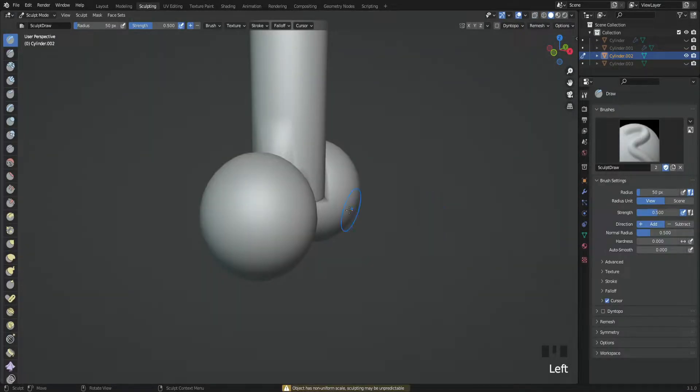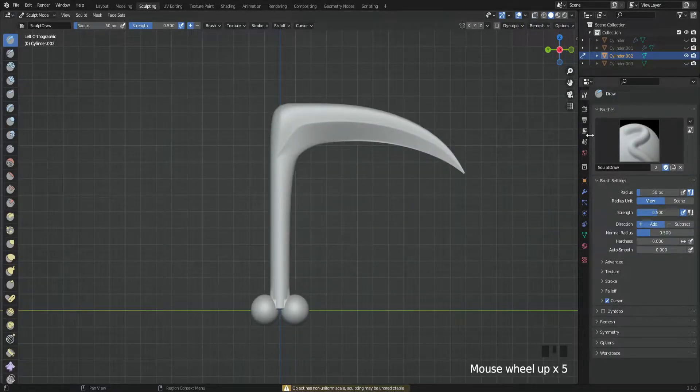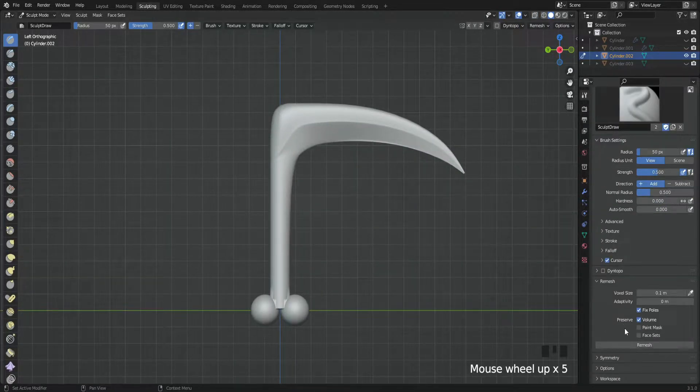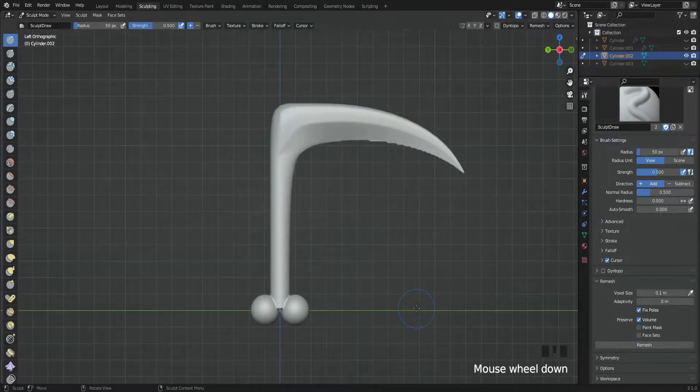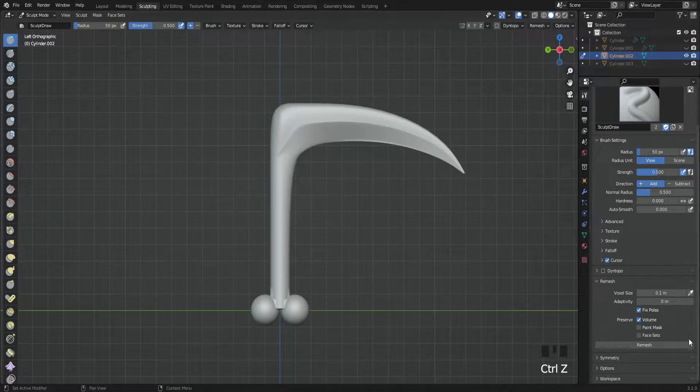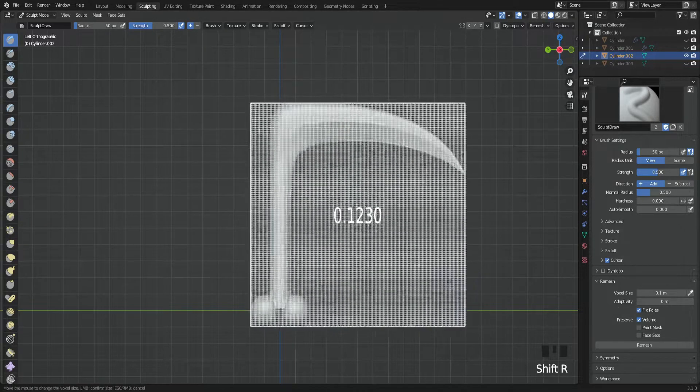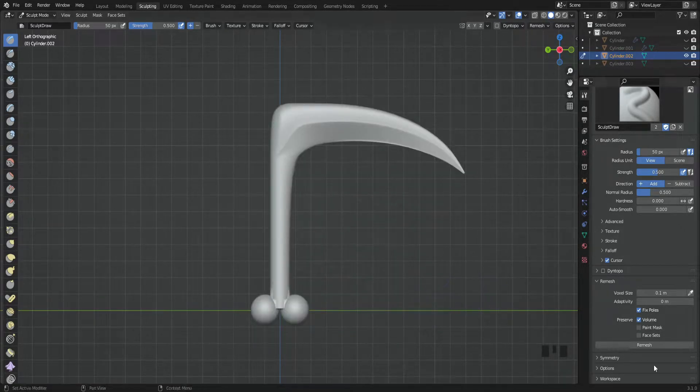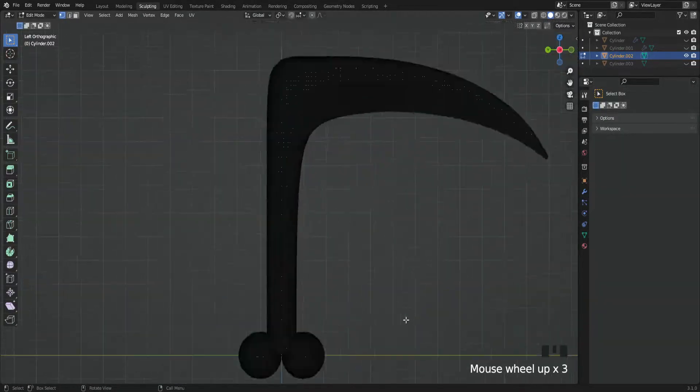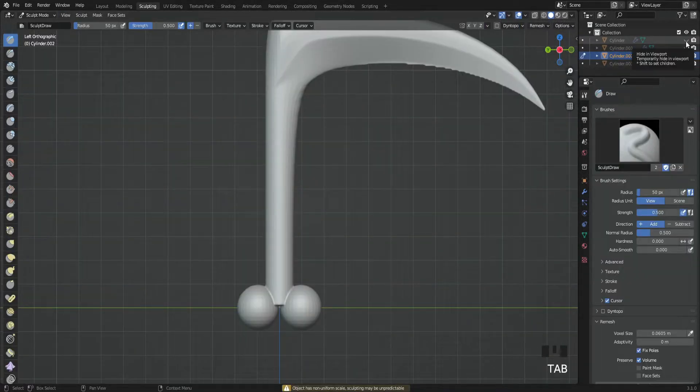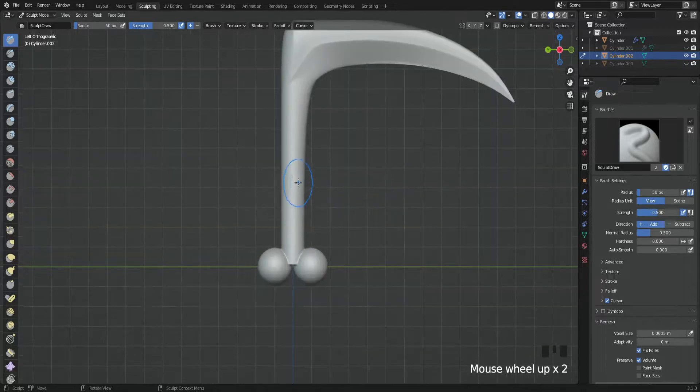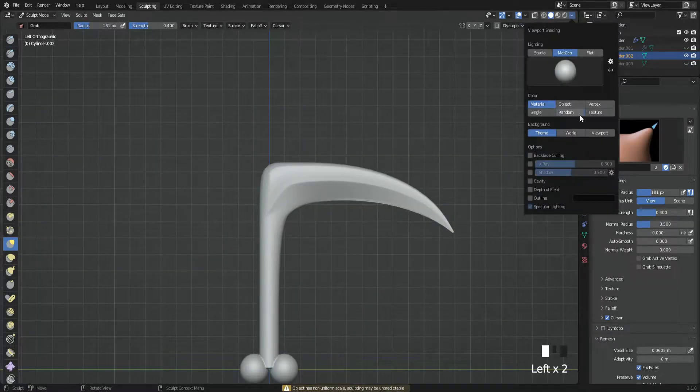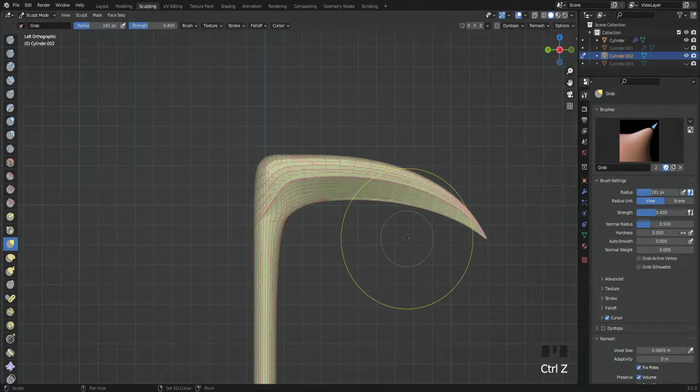on to the sculpting part. First thing we're going to do is remesh it with a high number of polys—otherwise you can't really sculpt. Next step: unhide the duplicated one and then we'll set a matcap color